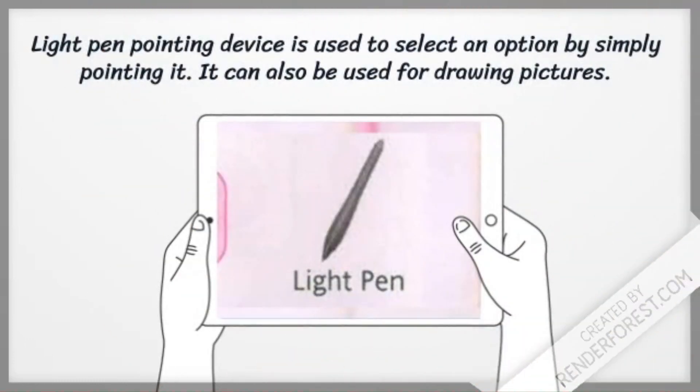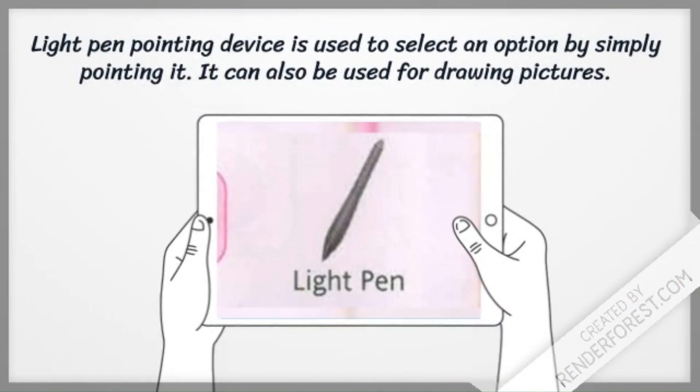Light pen pointing device is used to select an option by simply pointing it. It can also be used for drawing pictures.